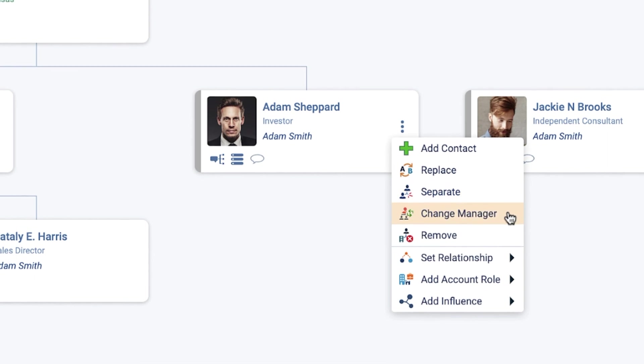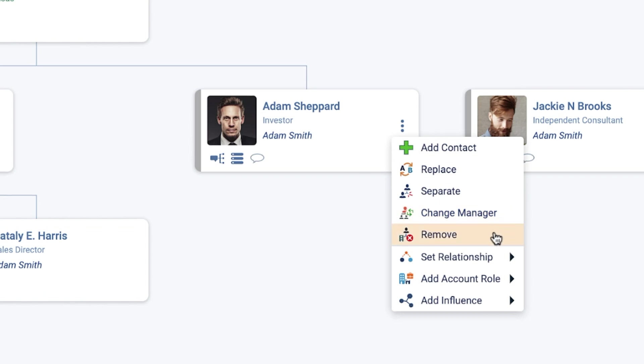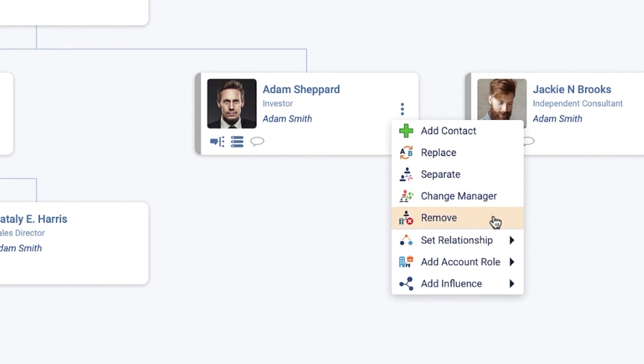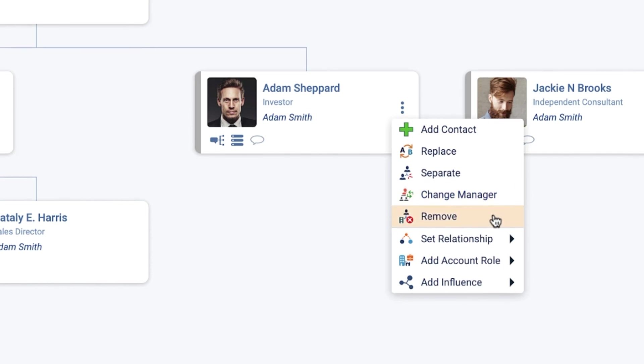Moves the selected contact's position in the Org Chart to below the contact you select. Remove: Completely removes the contact from the Org Chart.